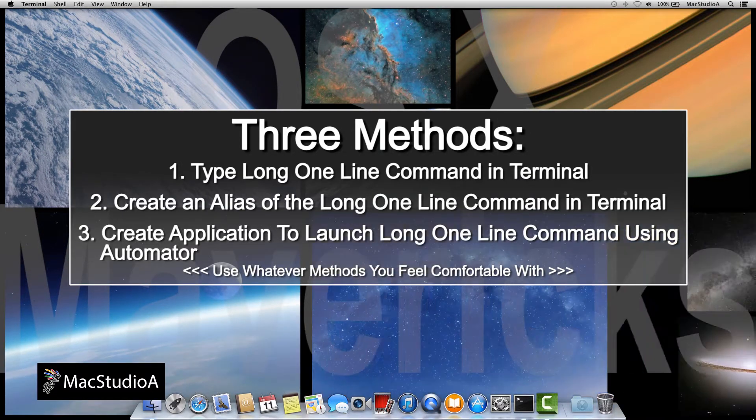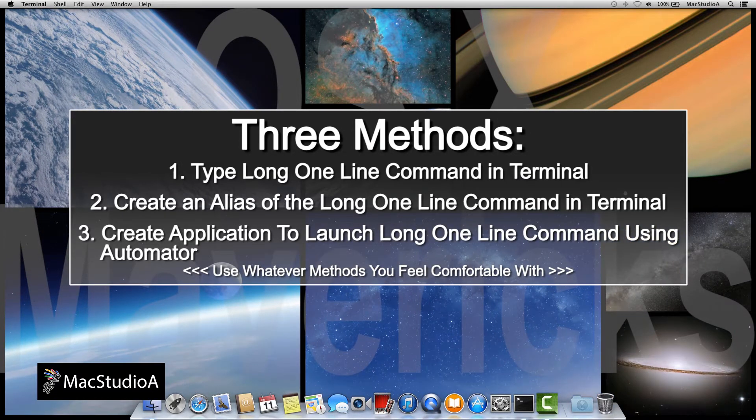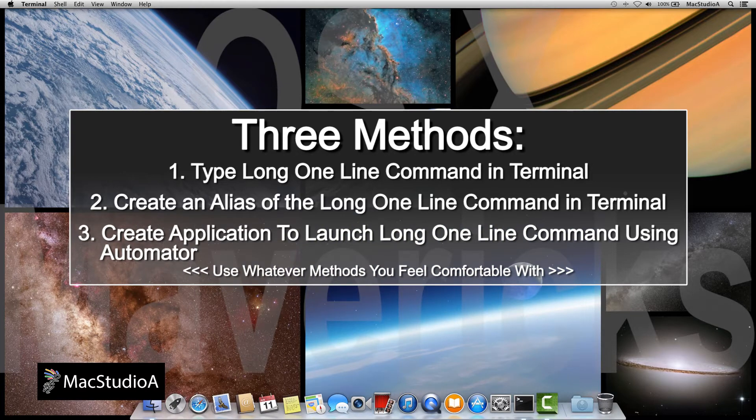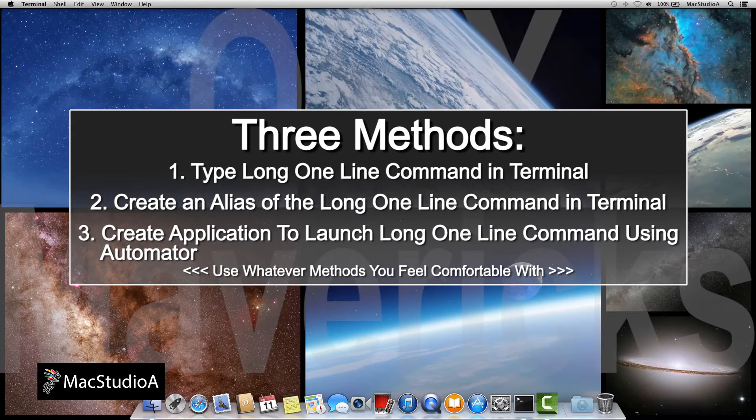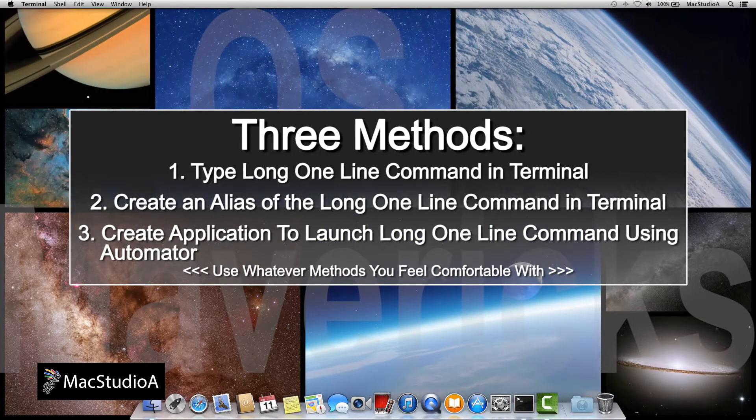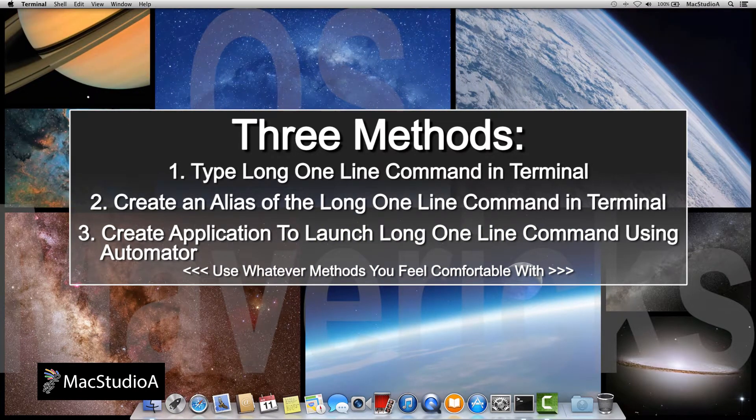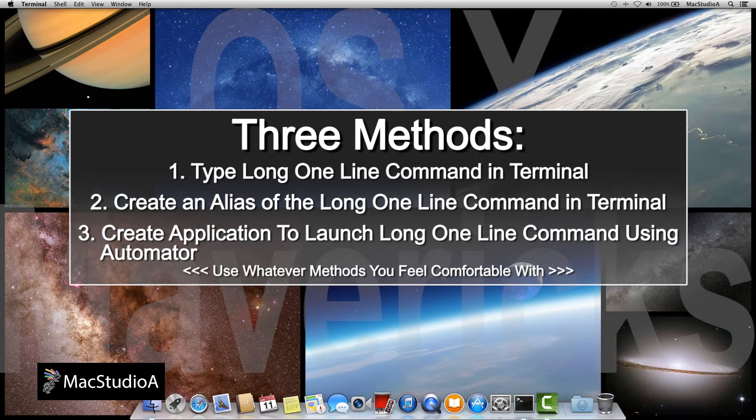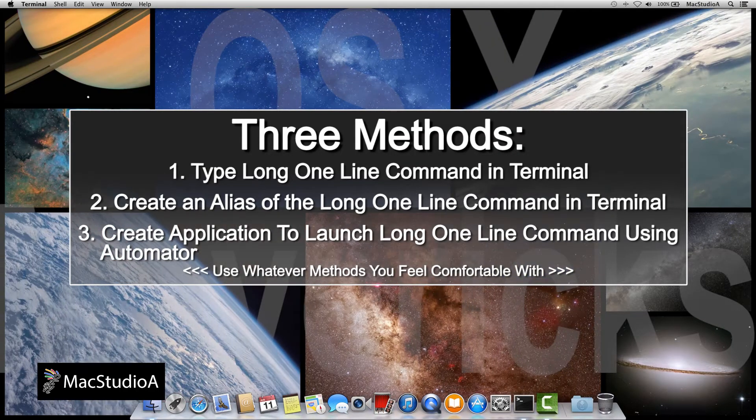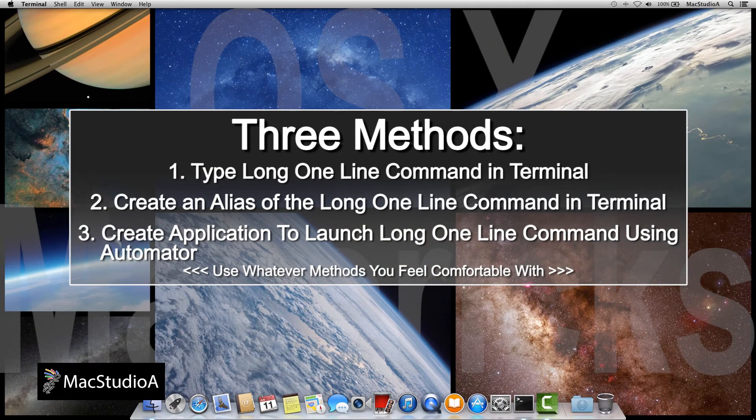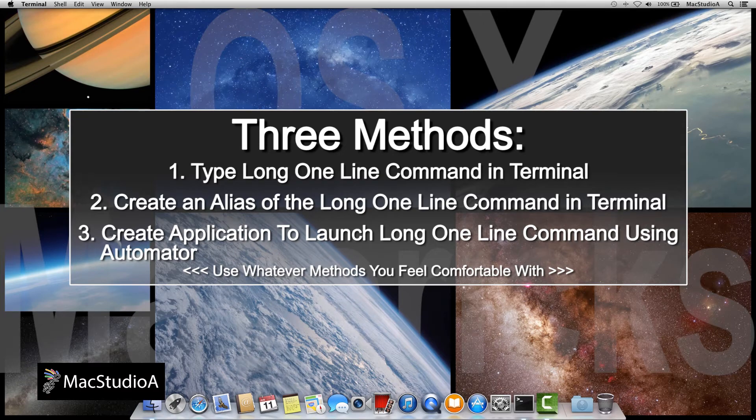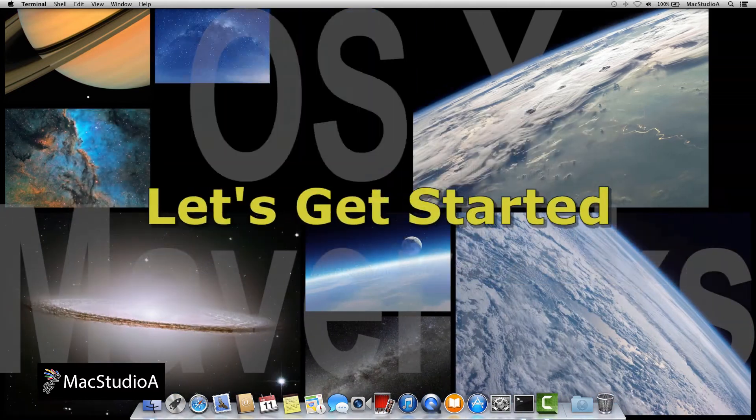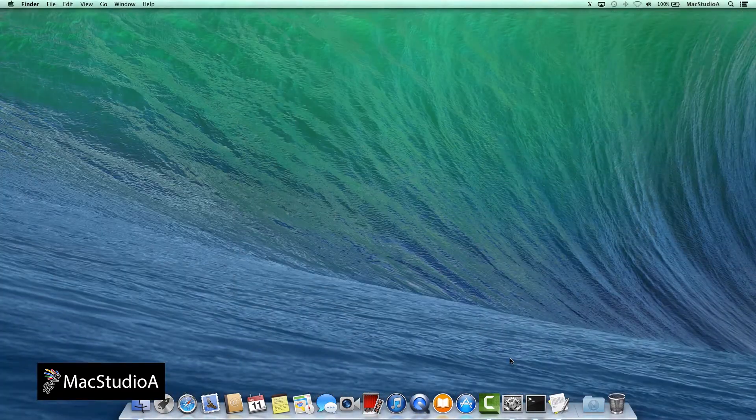And finally, Method 3: Using Automator to create an application that, when executed, adds a screensaver to the desktop. Don't worry, it might sound a bit complicated, but trust me, the three methods are quick and painless and lots of fun to do. So, let's get started.